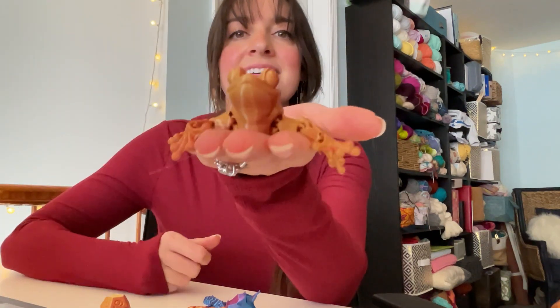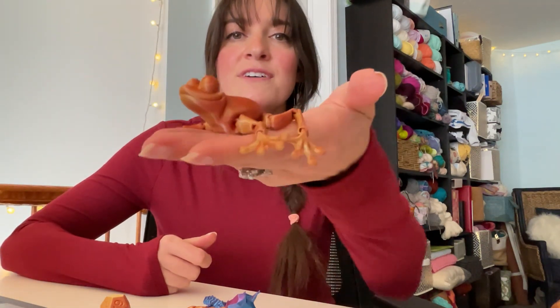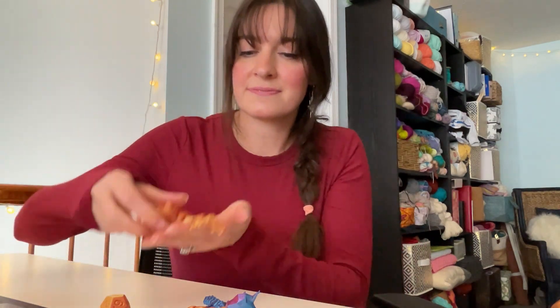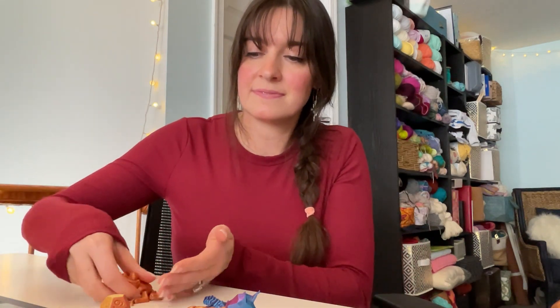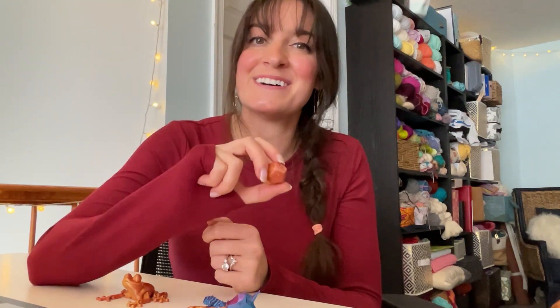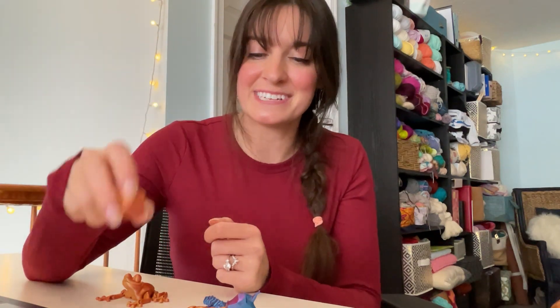So we've got this articulating frog, tons of dice. We are a big gaming family, so we use these all the time.